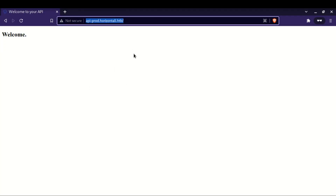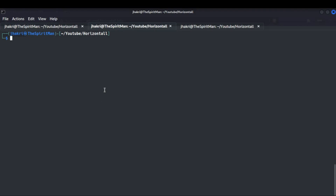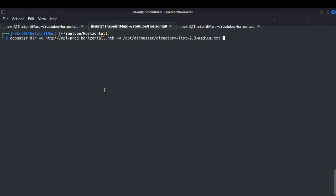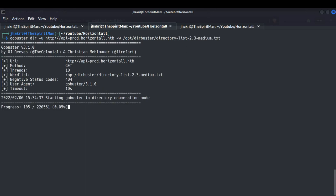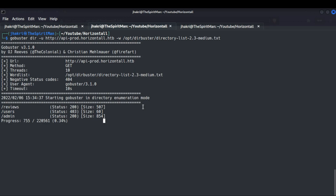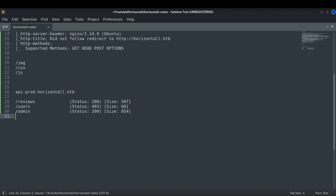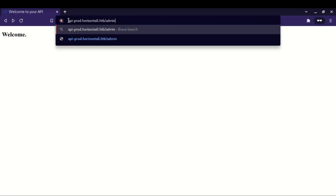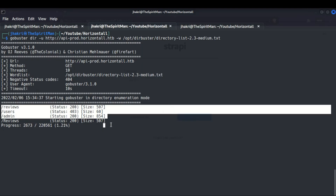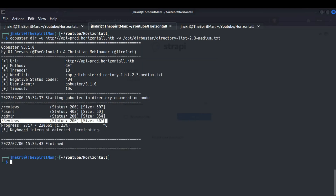The api-prod subdomain does not have anything useful for us, so let's do some directory brute force using Gobuster. After a while we can see that three directories have been found. Let's visit /admin first. After visiting the /admin page we can see that Strapi CMS is used in this web page, which opens a login form.